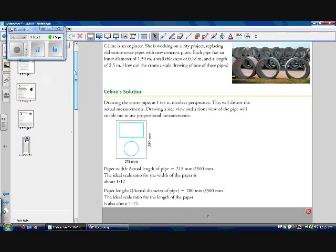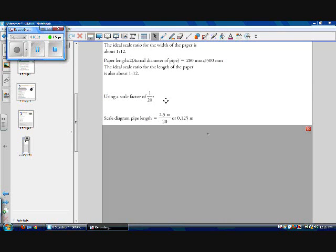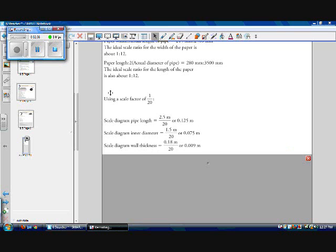But because I know that multiplying things by 12 or dividing them by 12 is going to give me really weird numbers, I'm going to use 1 to 20. So then using my scale factor of 1 to 20, because I know I want to reduce it so that it fits onto my paper, my scale diagram pipe length is going to be 2.5 meters times 1 over 20, which works out to 0.125 meters. The inner diameter of my scale diagram is going to be 1.5 meters times 1 over 20, which works out to 0.075 meters. My diagram wall thickness is going to be 0.18 meters times 1 over 20, which equals 0.009 meters.